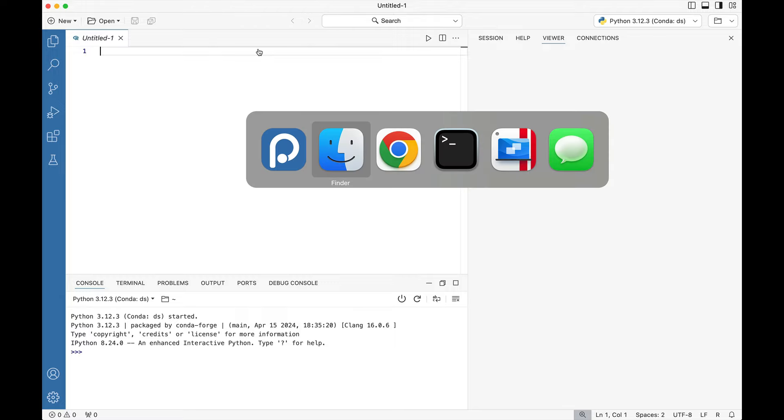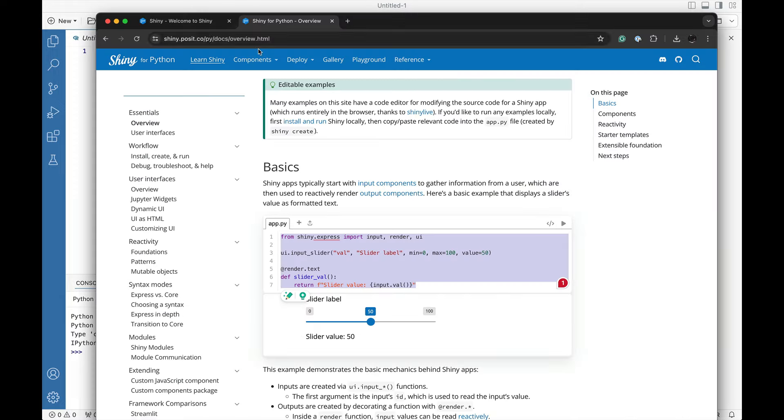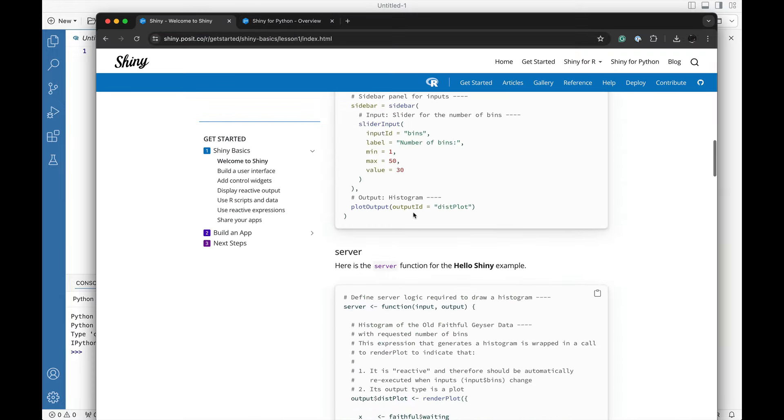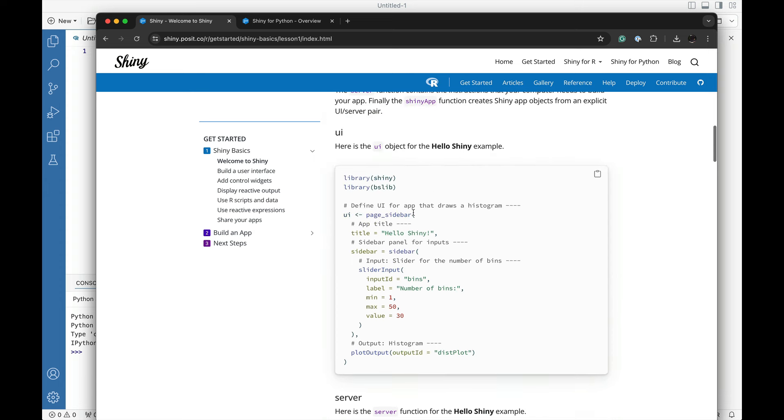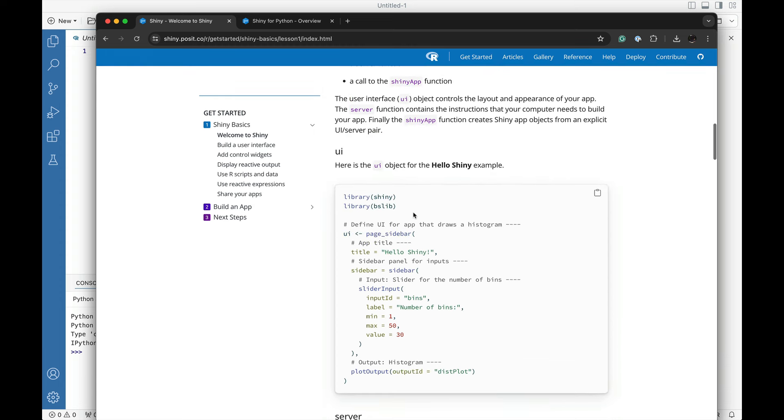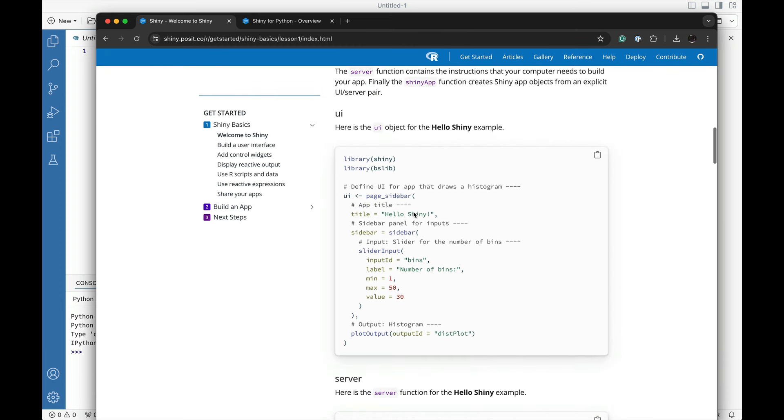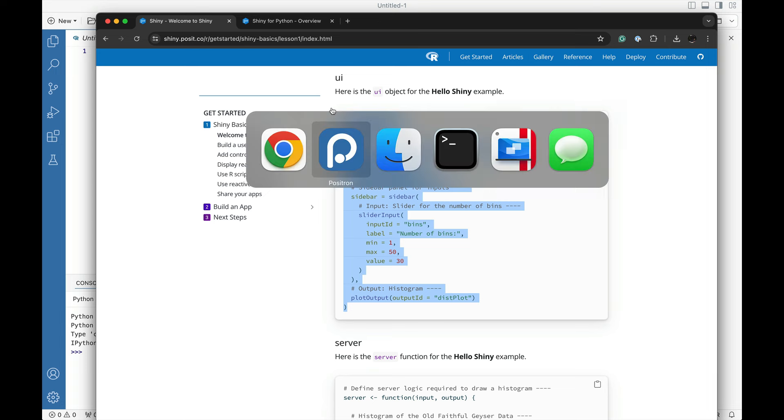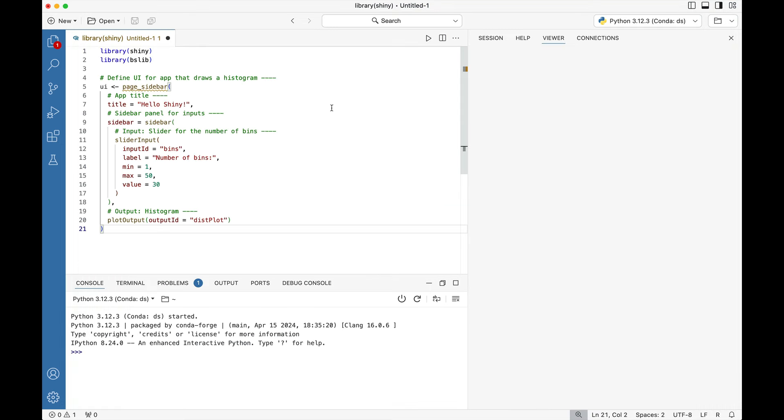We're going to jump right into the Shiny example for R and we're going to use that. Here we're going to grab the UI component and place the UI component.